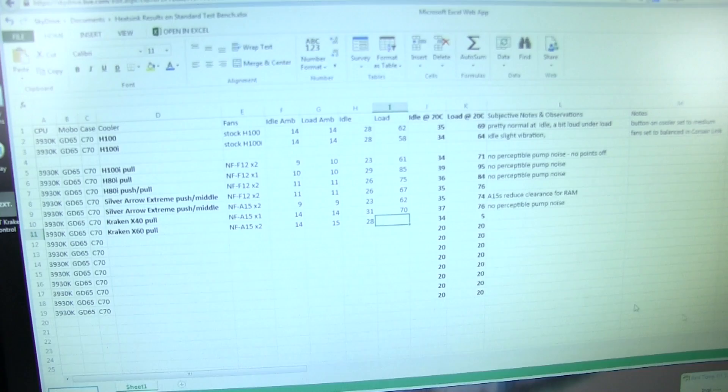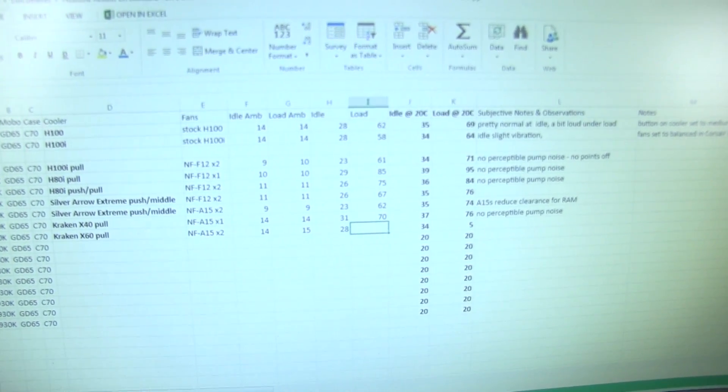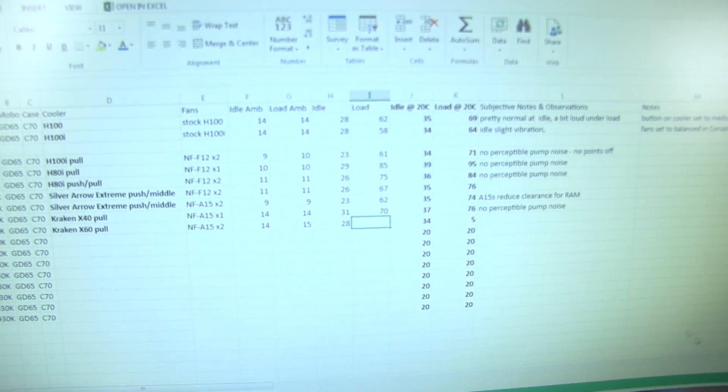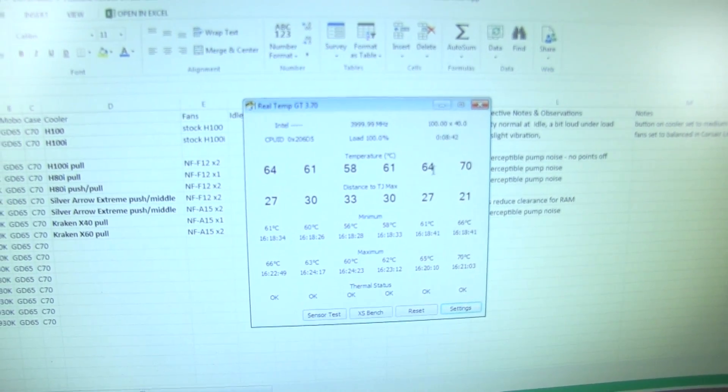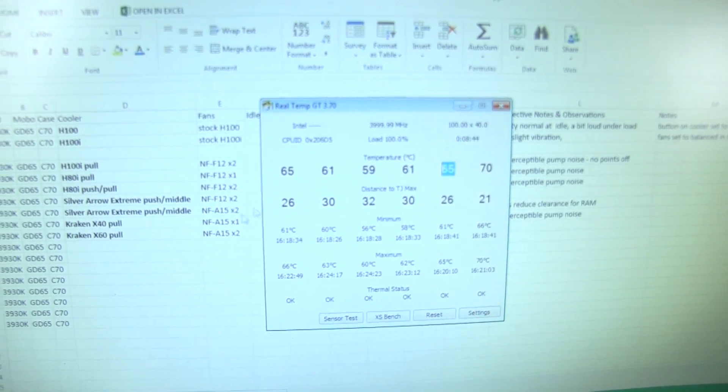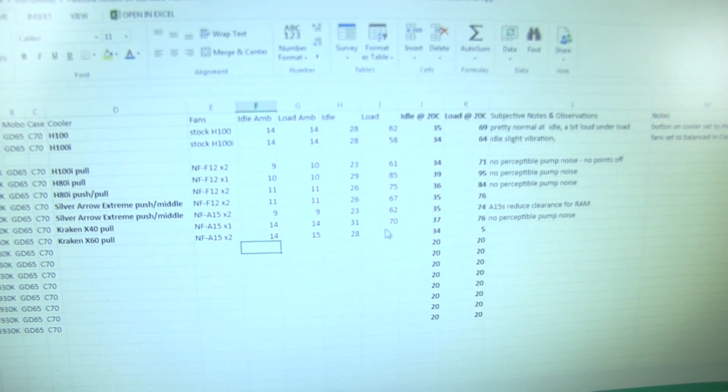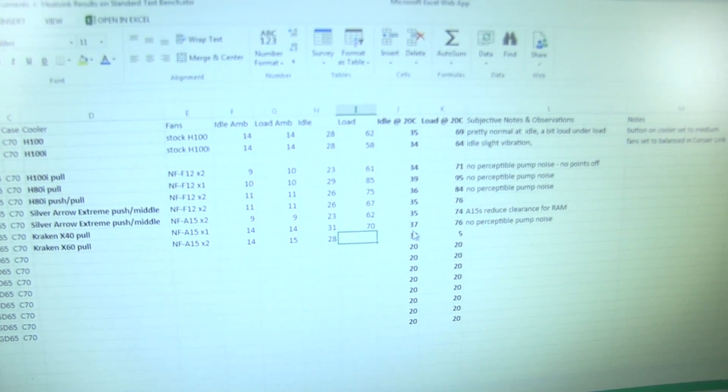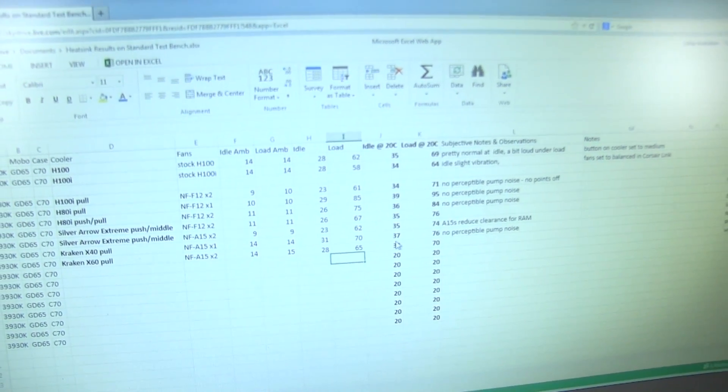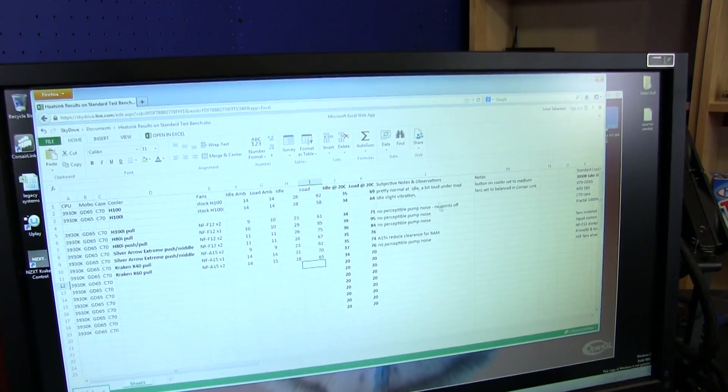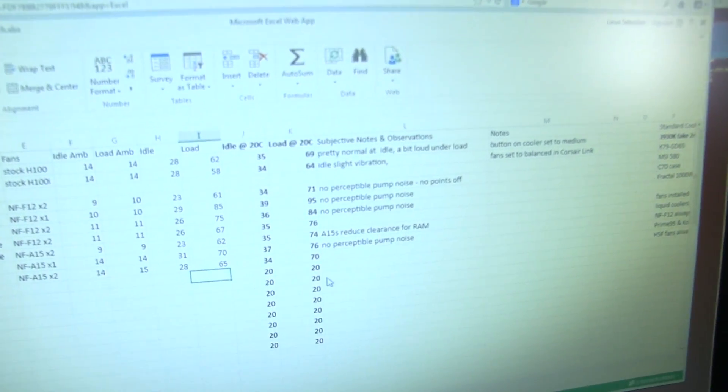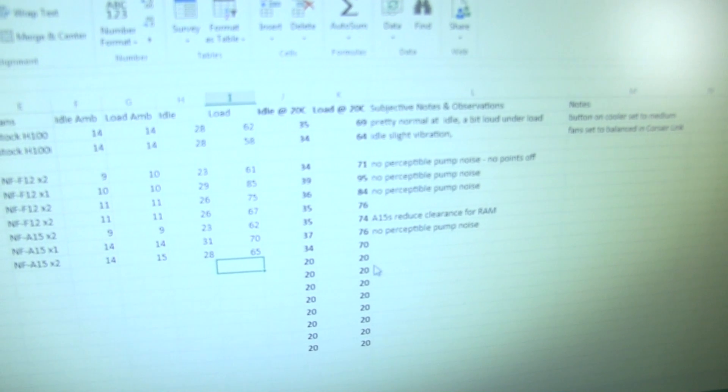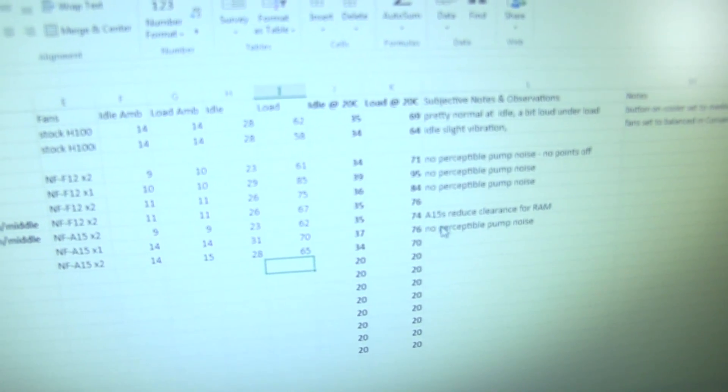Remember guys we take all our temperature readings with a closed side panel. We recorded our ambience and our load temperatures. I just want to remind you that we take the second hottest core, so in that case it's this guy at 65 and so we're going to plug that in and find out how this particular cooler performs.